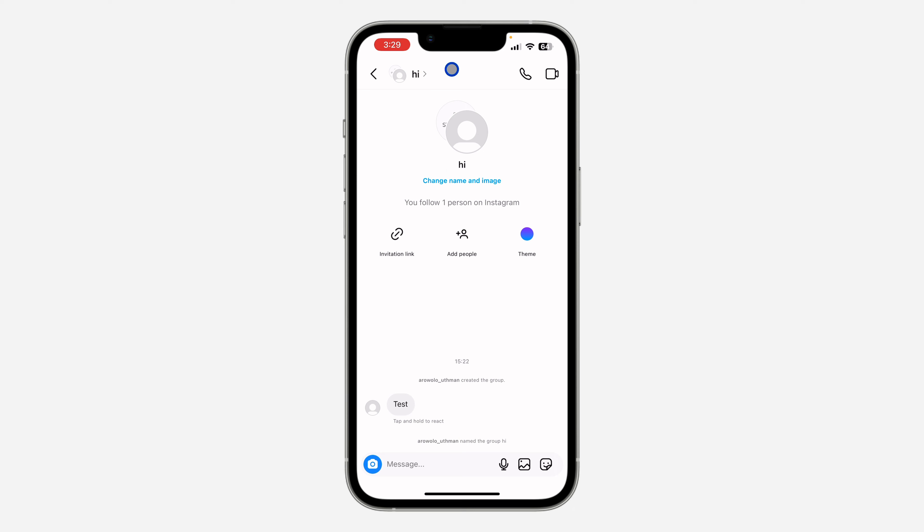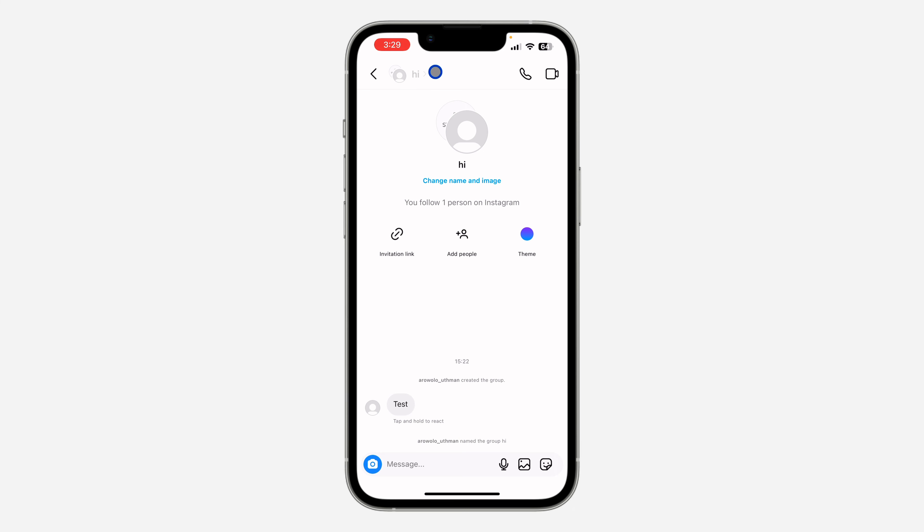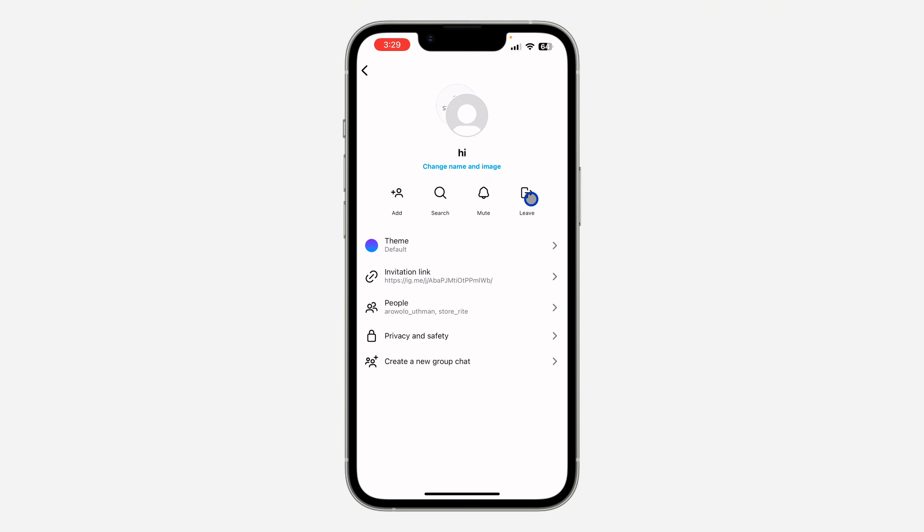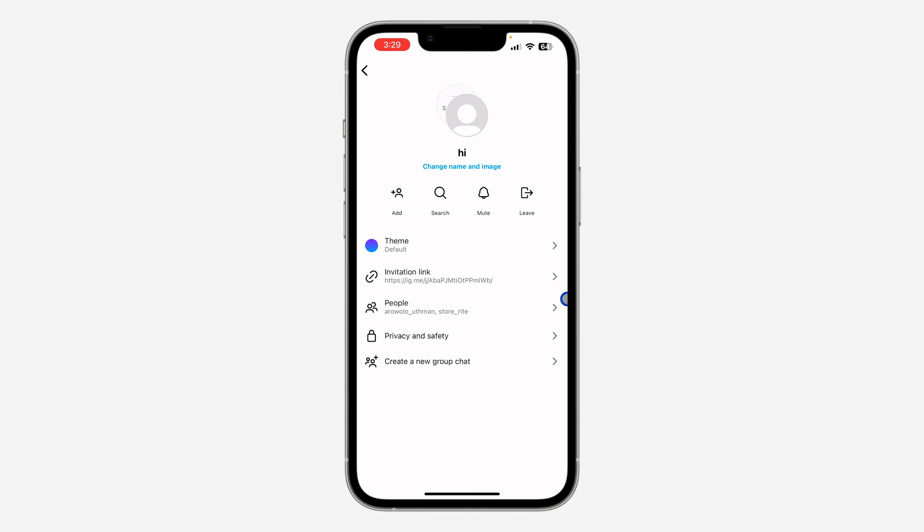Once you click on it right here, you are going to see the option to leave the group. It is very easy and straightforward. Just click on leave and confirm it.